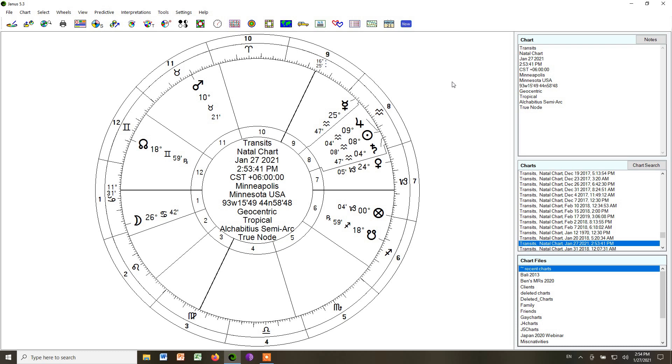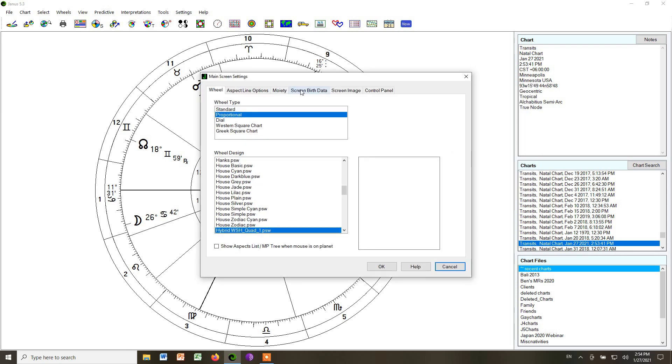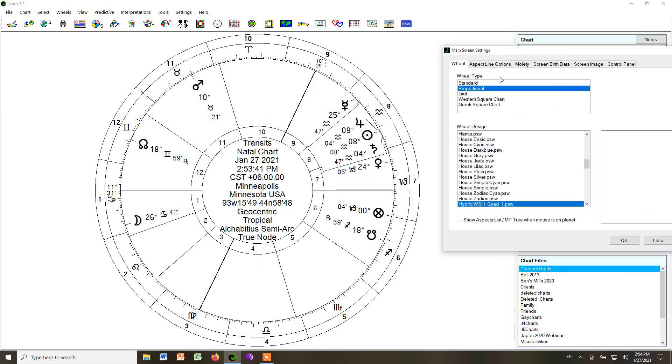So once again, right-click on the screen. Go back down to Wheel Style. We're going to still do Proportional up top, but now we have a couple of options. The first is the one we already have, Hybrid Whole Sign Houses Quadrant. That's the one that we have right now. That is Style 3.